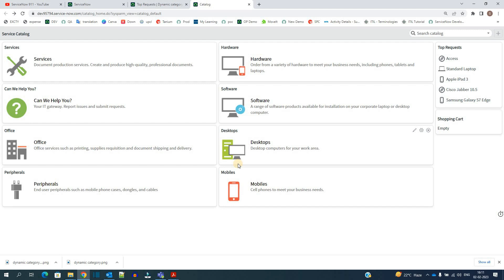So ladies and gentlemen, this is all about dynamic categories. If you have any questions, let me know in the comment section. Subscribe, share, and let us know how you feel. Thank you so much. Bye bye.